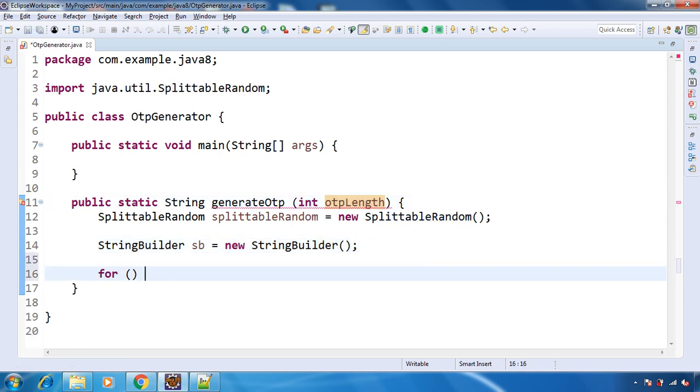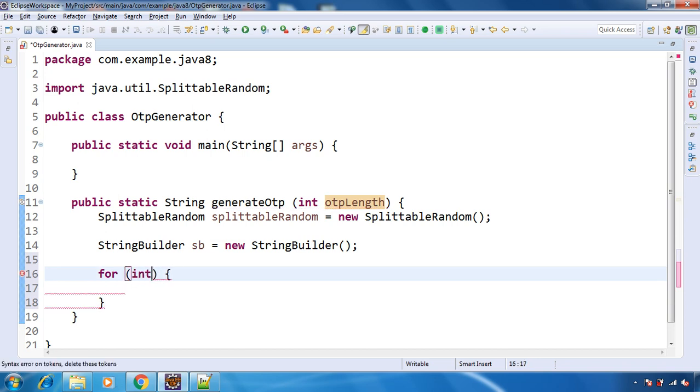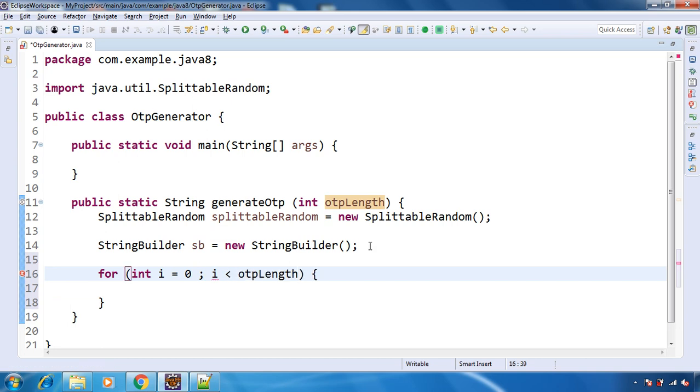So this is our for loop from 0 till it is less than the length. So if length is 5, then it will run for 5 times: 0, 1, 2, 3, and 4.